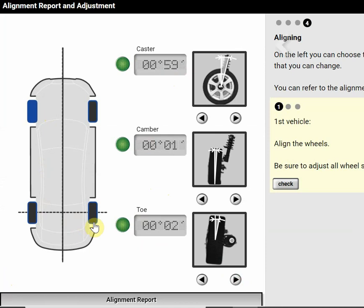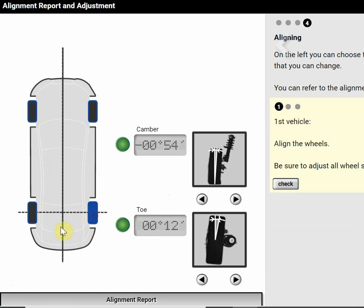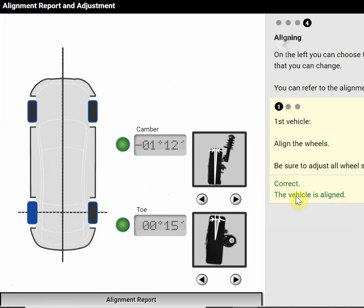I can go back and check all my wheels. They're all in the green. Now I hit check and correct, vehicle is aligned. That's all there is to it. Follow those steps on any alignment ones you do and you should have no problem with these questions.